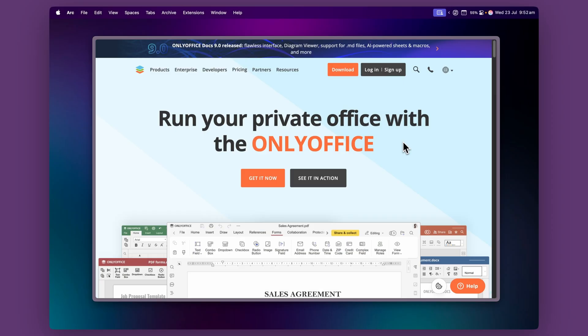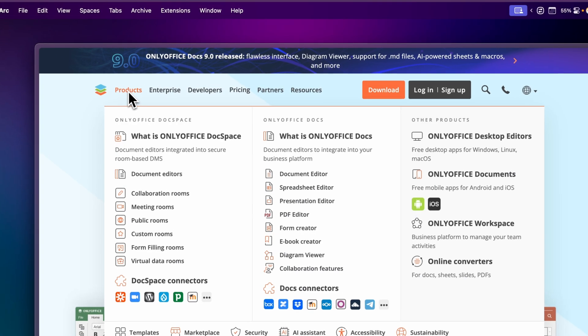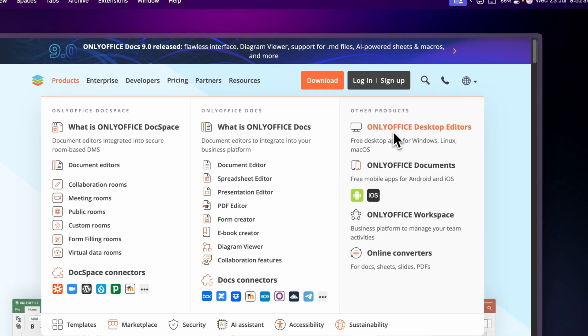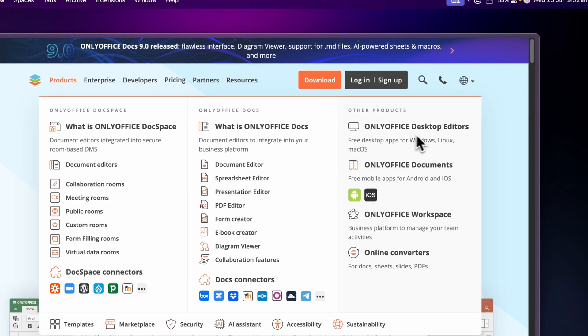To get started you'll need to go to the OnlyOffice website which I'll leave linked in the description below. Once you're on their website you want to come across to Products and then over to OnlyOffice Desktop Editors.